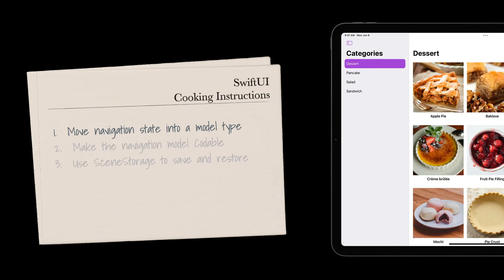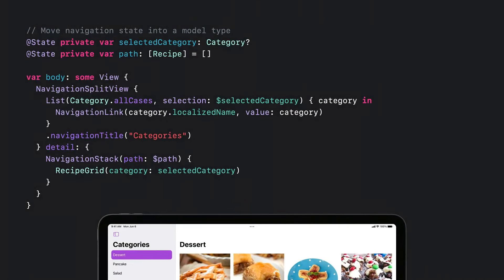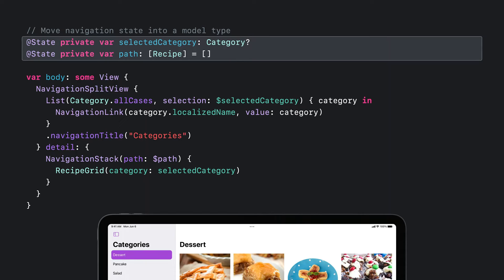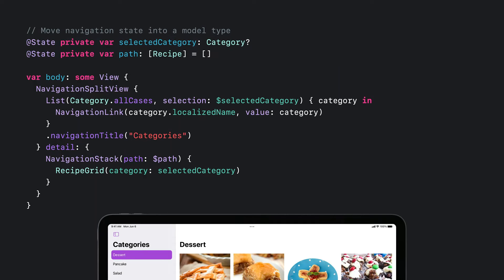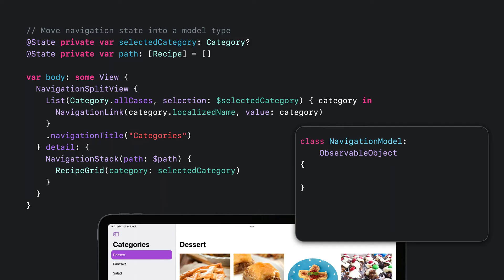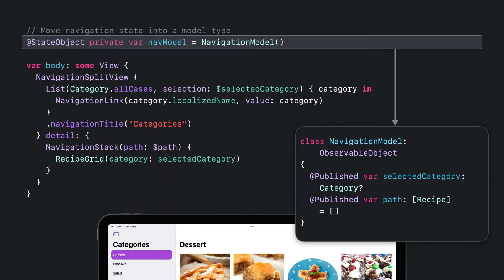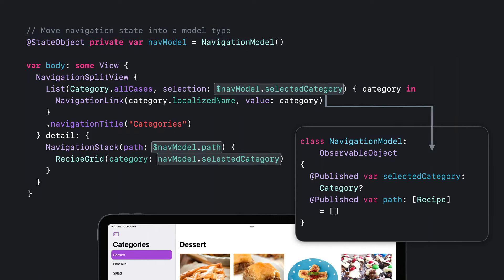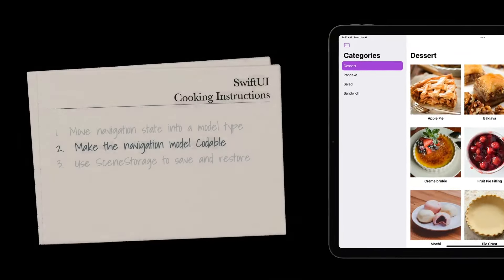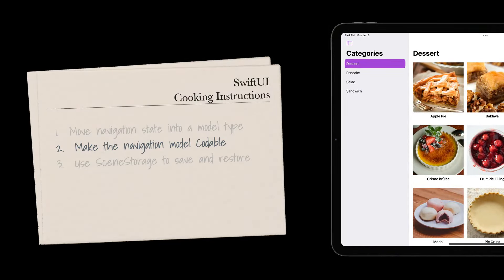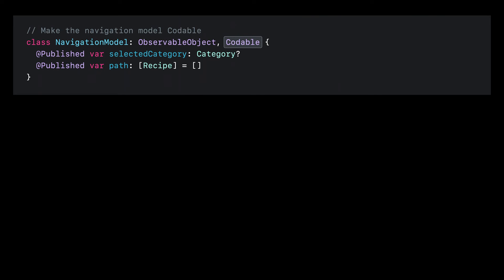Here's the code from the end of our last recipe. My navigation state is stored in the selectedCategory and path properties. The selected category tracks the selection in the sidebar, and the path tracks the views pushed onto the stack in the detail area. I'll introduce a new NavigationModel class and make it conform to ObservableObject. Next, I'll move my navigation state into my model object, changing the property wrappers from State to Published. Then I'll introduce a StateObject to hold an instance of my NavigationModel, and change the parameters to use the new model object.